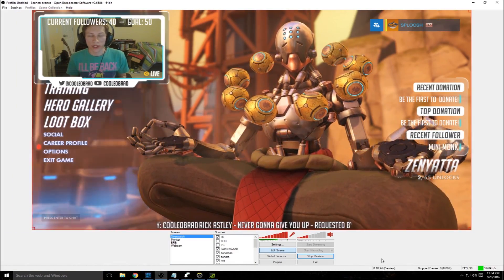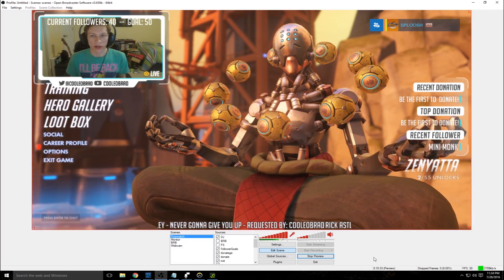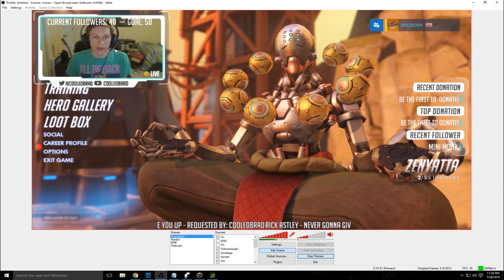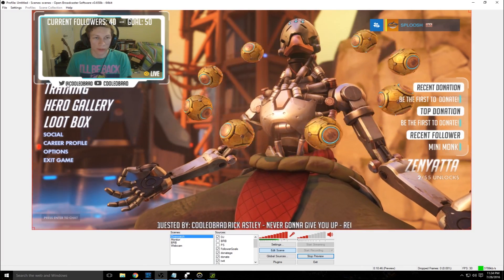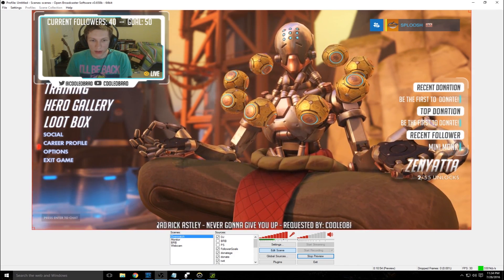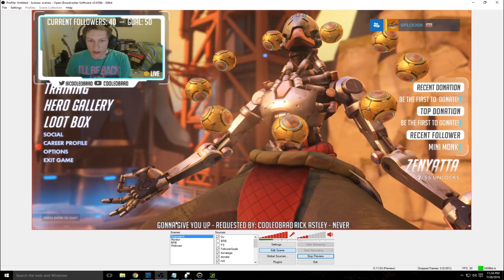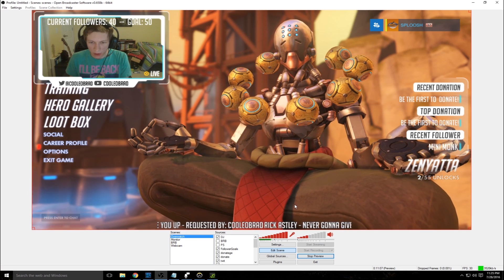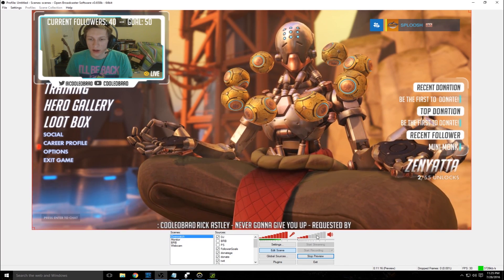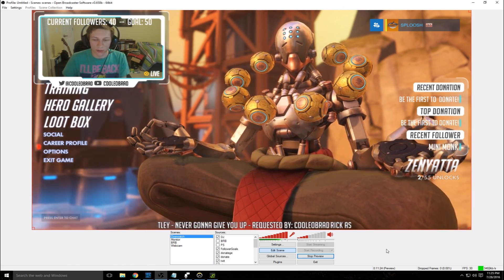Now we're in Open Broadcaster Software Classic — I'll throw a link in the description. This is the software I stream from. Right now I'm just previewing the stream. I've got Overwatch in the background, my webcam in the top left, a follower goal up top, my Twitter and YouTube plugged in, donations and recent follower on the right side, and Nightbot at the bottom showing what song is playing. For microphone I have it turned up all the way, and you want game volume to be less than your microphone.